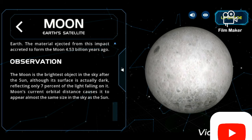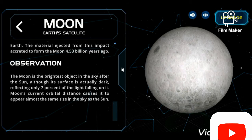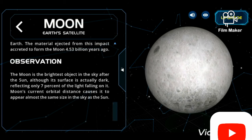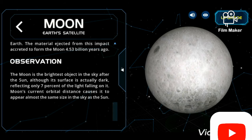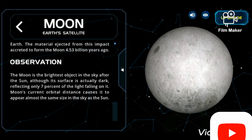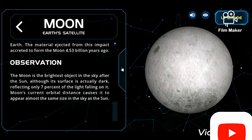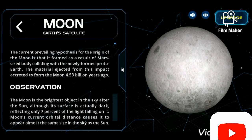The moon is the brightest object in the sky after the sun, although its surface is actually dark, reflecting only seven percent of the light falling on it. The moon's current orbital distance causes it to appear almost the same size in the sky as the sun.